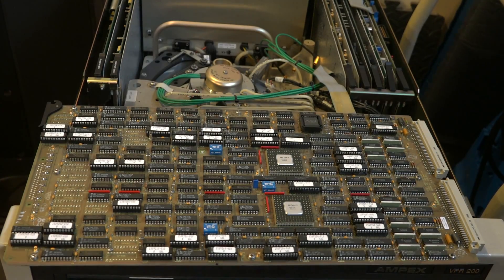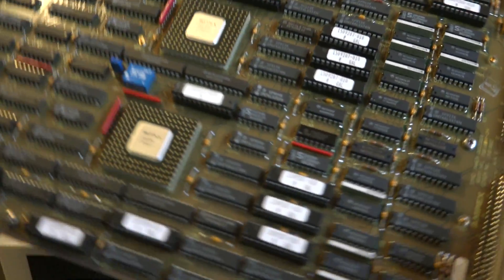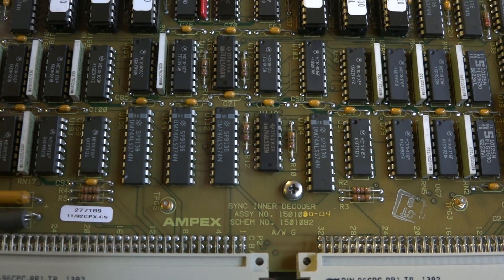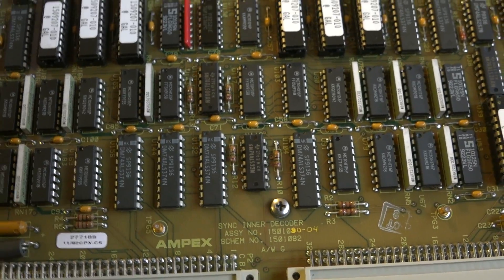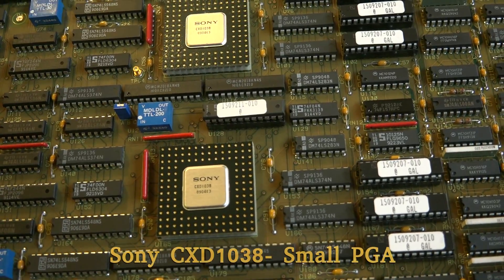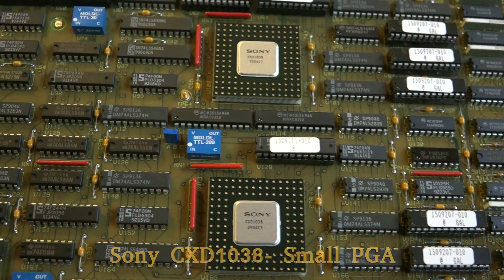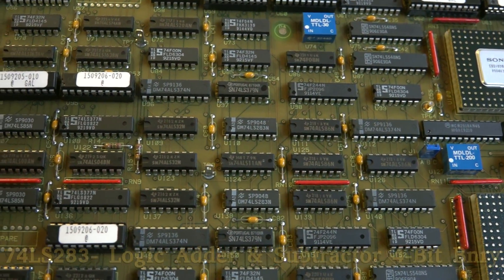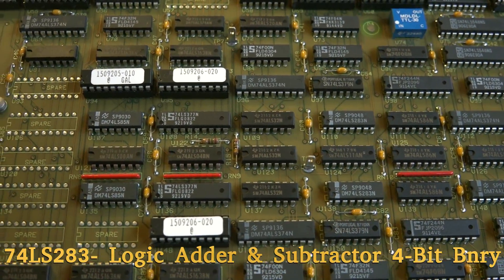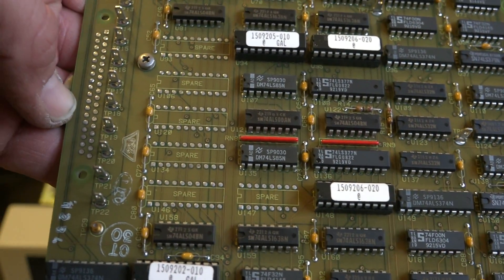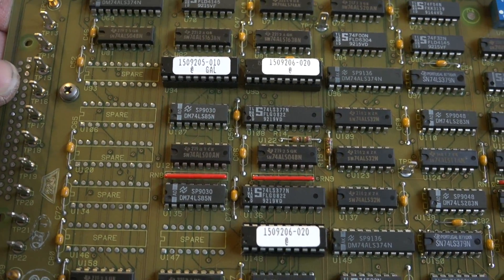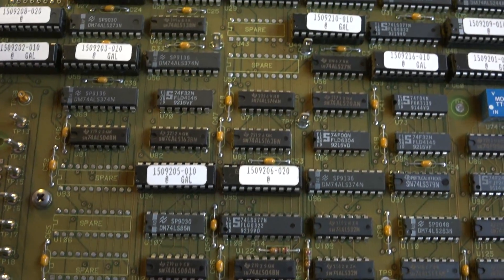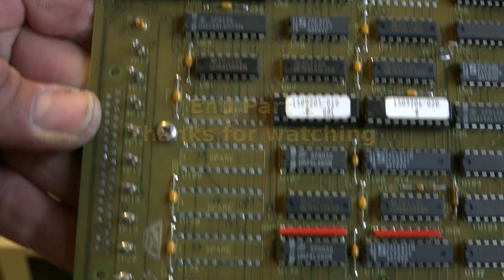This is card 8, Sync inner decoder, assembly 150-1090-04. These Sony ICs are interesting, they're CXD 1038s. We'll try to find out what those are later. Just more logic, 74LS 283s. Of course, plenty of places for spares. They must have found a way to eliminate those ICs and do it more efficiently, because you can see there's spare places all over the board here.